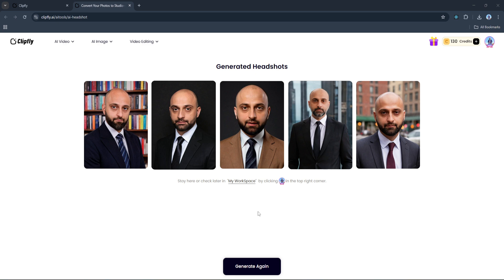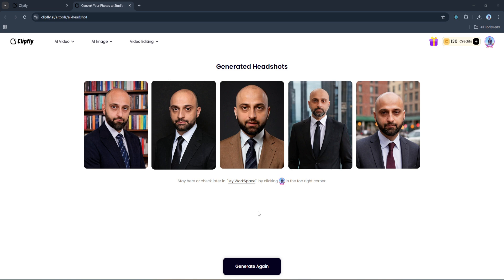If you're happy with one of the results, you can go ahead and download it in high resolution. But if none of them quite hit the mark, no worries - you can always regenerate a new set and try different styles or even upload a different photo. It's all about experimenting until you get the perfect business headshot that feels like you, but better. So that's how you can create a professional business profile image using AI - quick, simple, and pretty impressive.